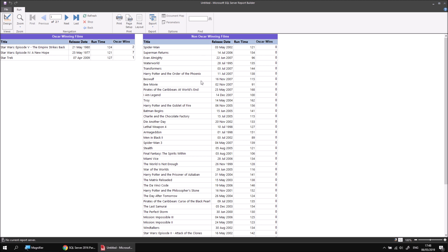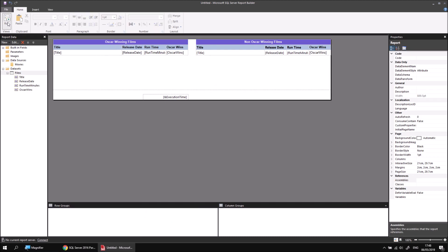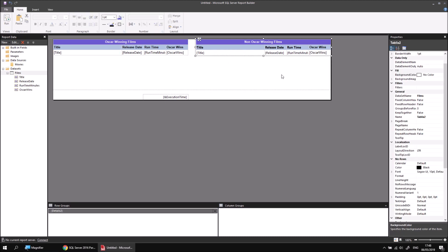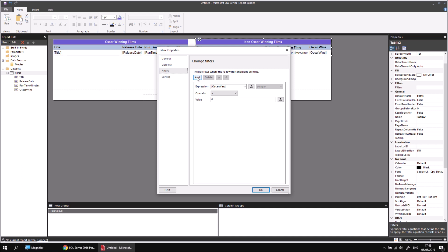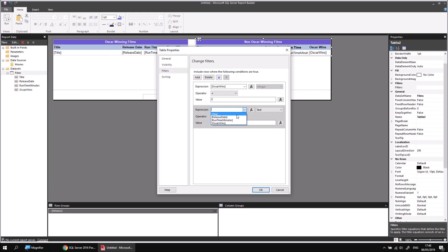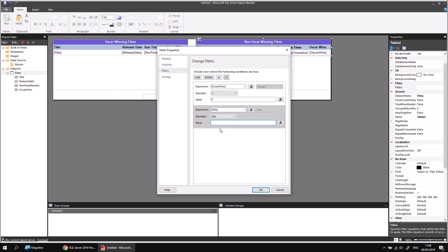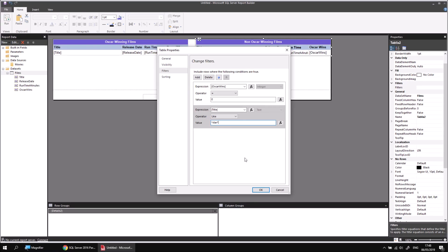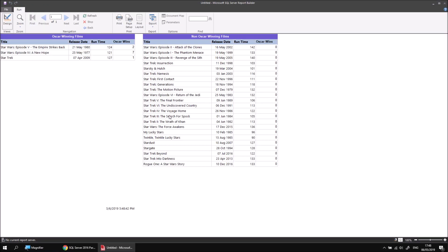I'd like to replicate that filter for the second table. Back in design view, I switch to the non-Oscar winning films table, select it, use the Filters option in the Properties window, add a new filter, choose the Title column, change the operator to Like, and type in the same string: asterisk, Star, asterisk. After clicking OK and running the report, both tables are now filtered to show only films containing the word Star.